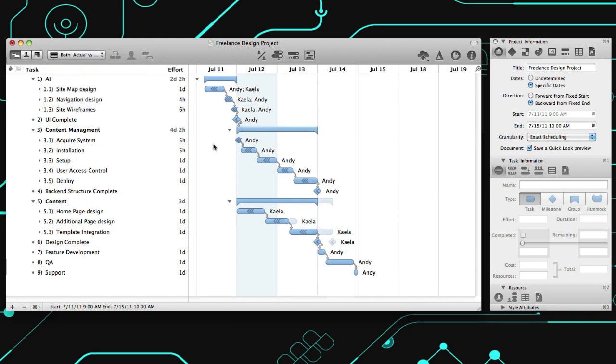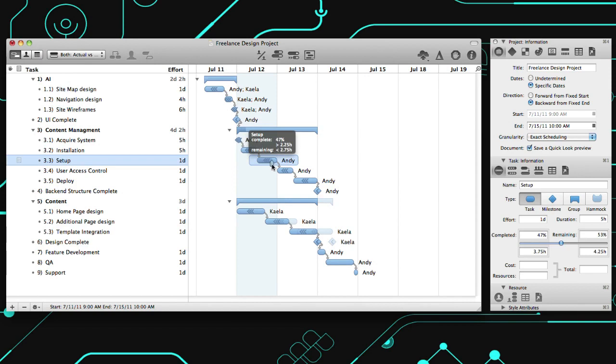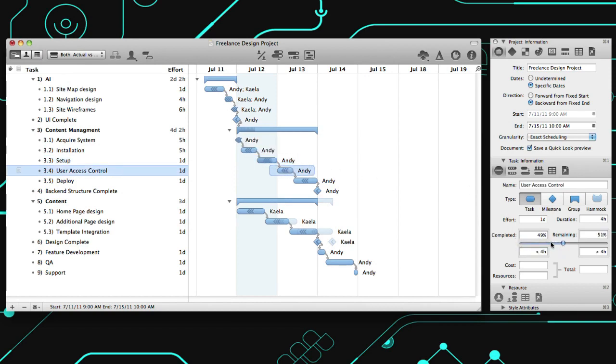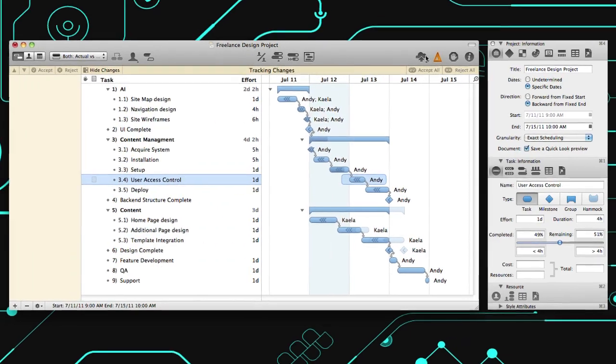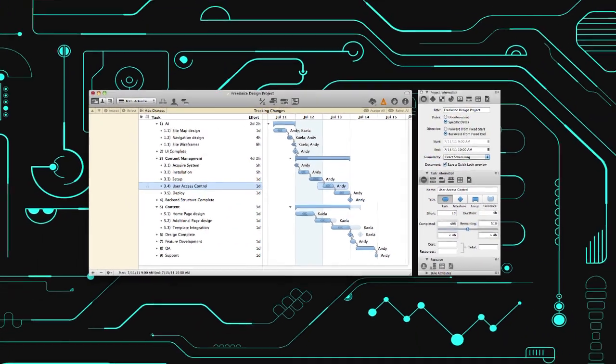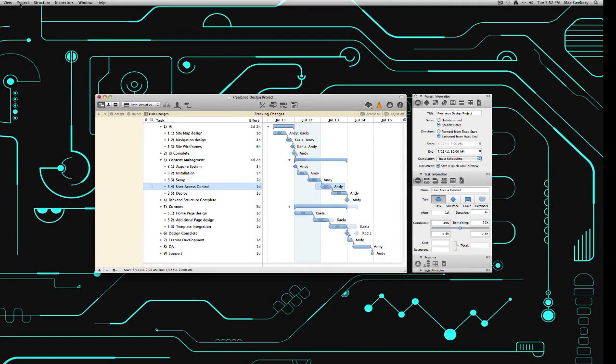Update the task completion percentage by dragging the handle on the bar in the Gantt chart, or within the Task Information Inspector. Now that you and your team have updated the project, use Change Tracking to view and manage changes.